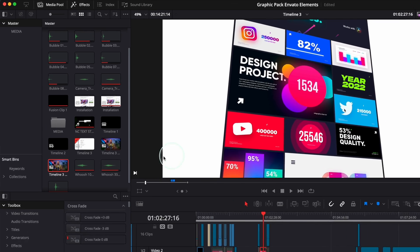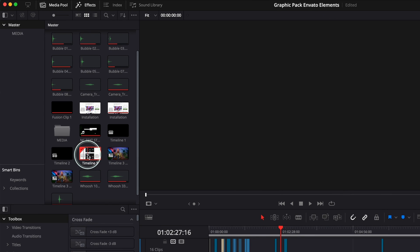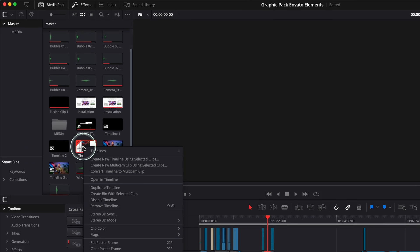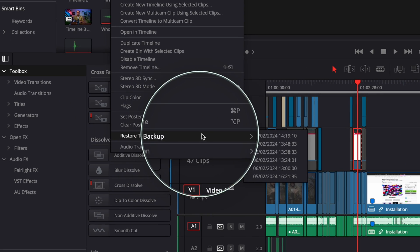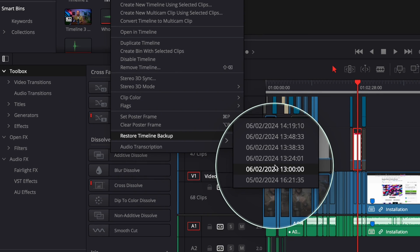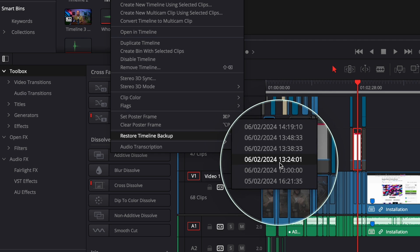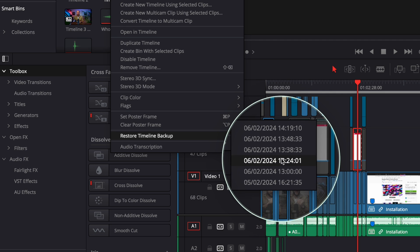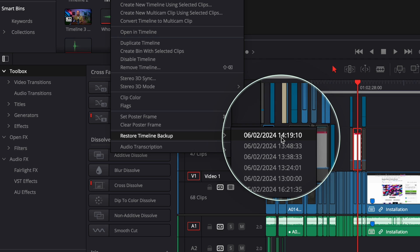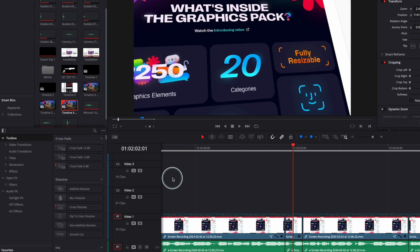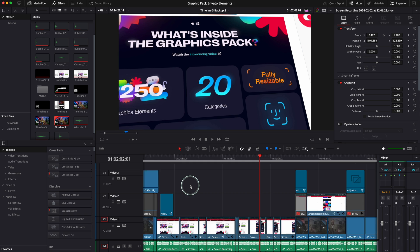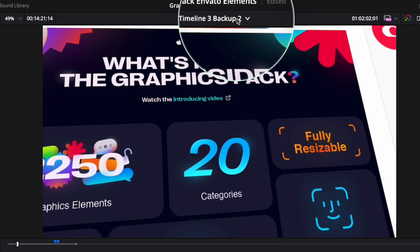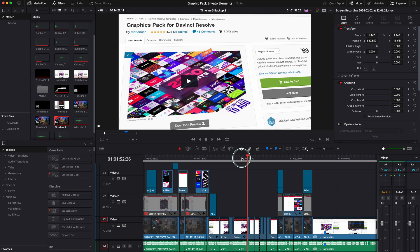Now, if I want to go back again, I'm going to look for timeline three, go back again, go to restore timeline backup. Maybe I want a backup from yesterday at one o'clock, or at 219. I'm going to click on this one here. And you see, this is a different version. If I go back now here, timeline three backup two. Pretty incredible.